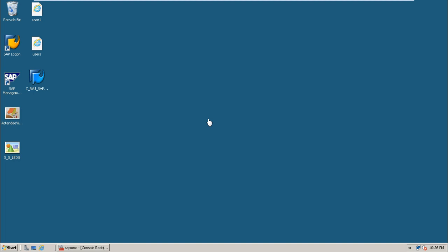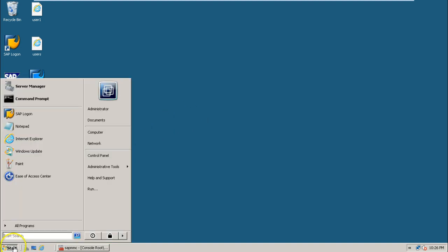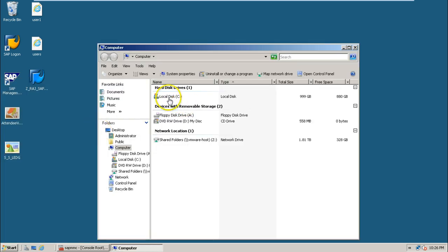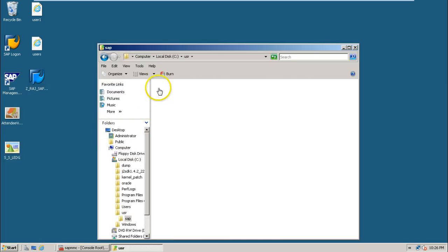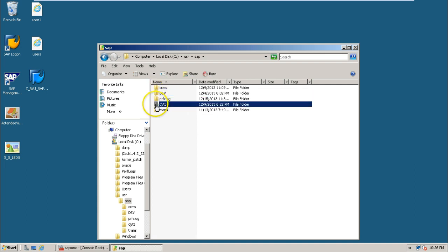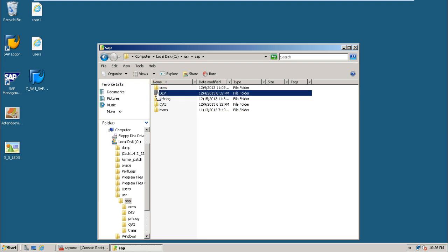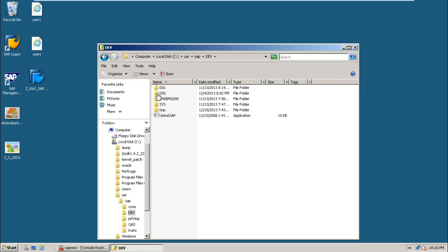As we have seen in earlier videos how to use default profile, in the same way we can also look at the instance profile file at operating system level in the USR folder. Here we have two systems, that is development and quality. Just double click on development, one of the systems.